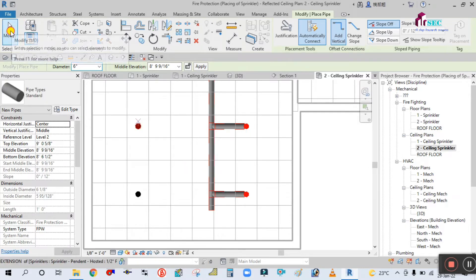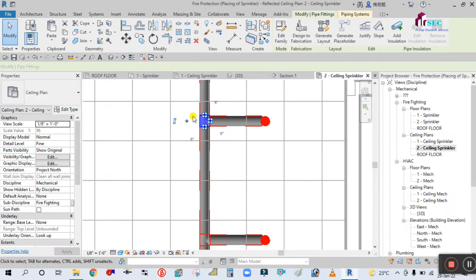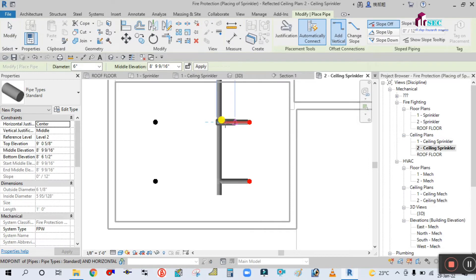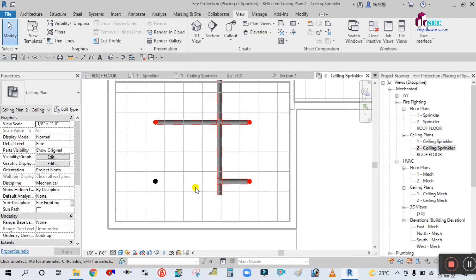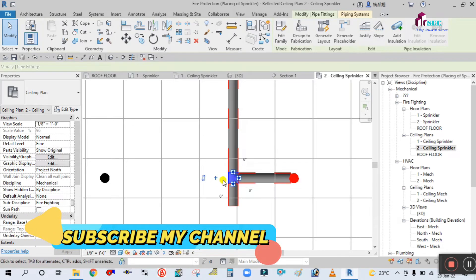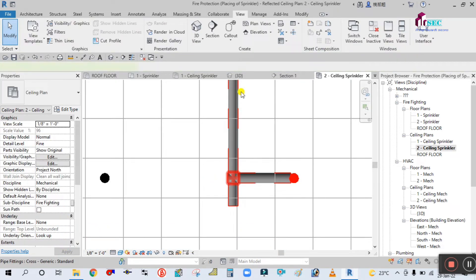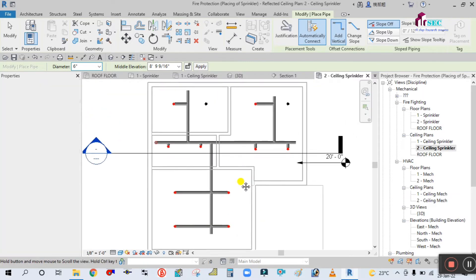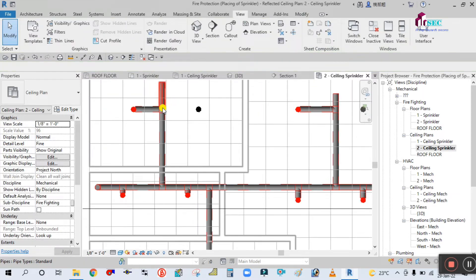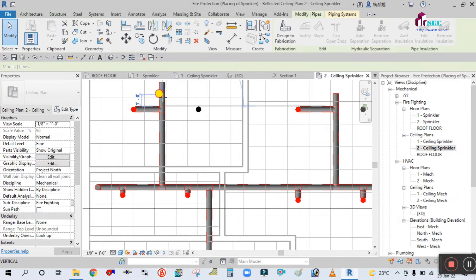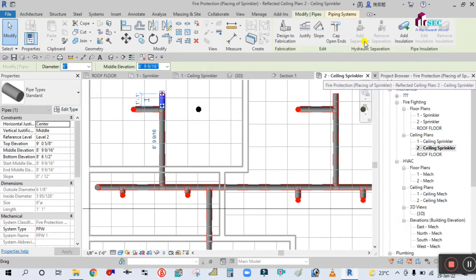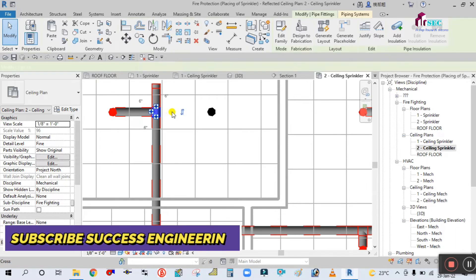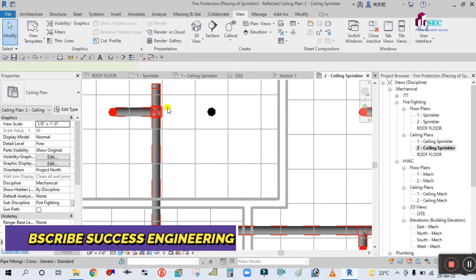I'm connecting all the sprinklers to the main pipe. Now select and right-click, draw pipe, connect this sprinkler. Click on Modify, select this again, and change the fitting type. Right-click, draw pipe, connect this one — all the sprinklers you must connect. Again click on Modify, drag and drop, and click on End Cap. Now select this T and convert it, then right-click and draw pipe.